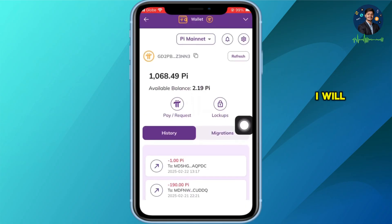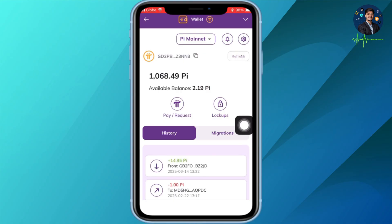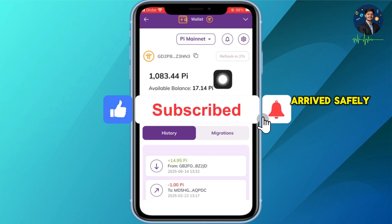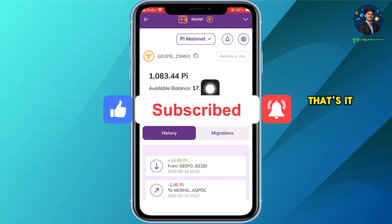Let's swipe over to the PI wallet and give it a refresh. I will refresh the page and — success! The 15 PI has arrived safely. That's it!